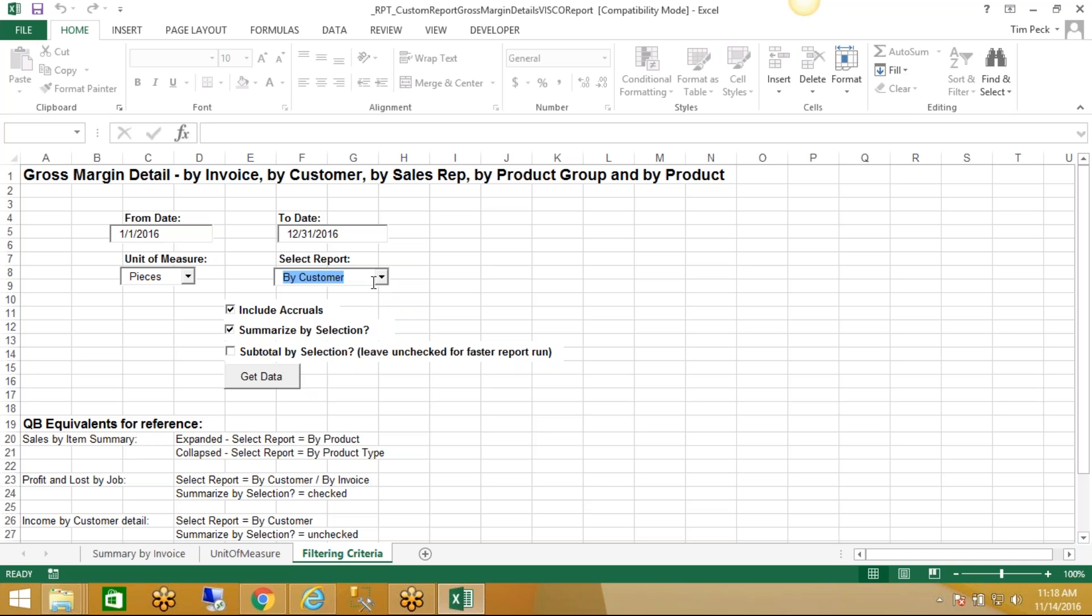And the next filter option here, it says Include Accruals, yes or no. So what this means is when we're displaying costs, do we want to include estimated costs in our calculation? For now, if we do want to include the estimated cost, which it does by default, then you would leave that checked: Include Accruals.